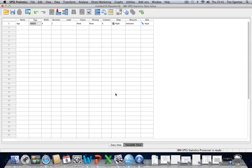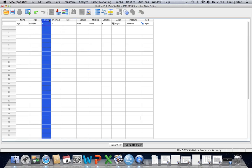But I'd suggest you're probably going to be sticking with numeric variables, which means this next property, width, isn't going to be of much interest to you because that's simply specifying how many characters you can use when typing in string variables. So we don't need to worry about that too much.